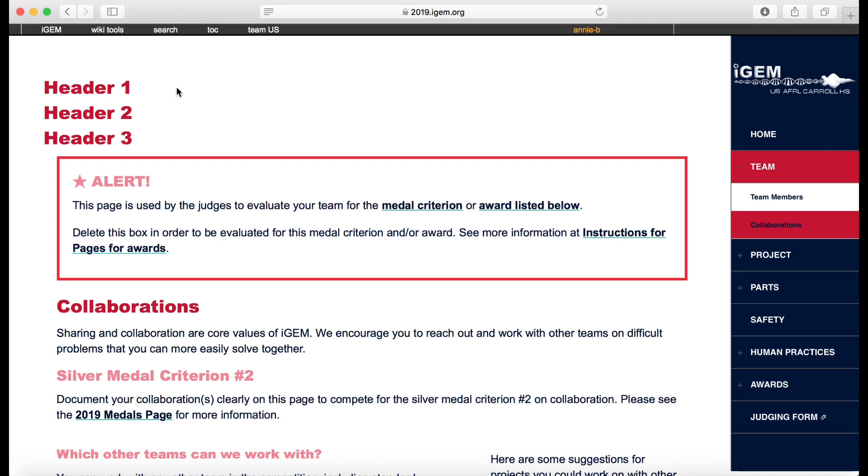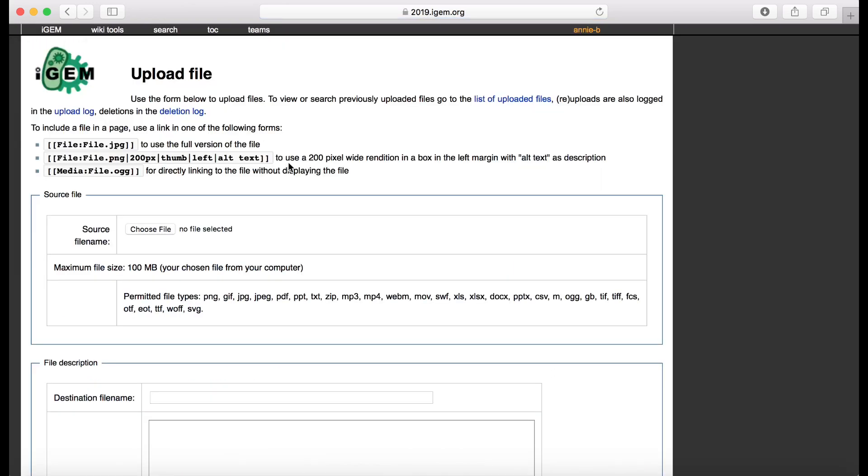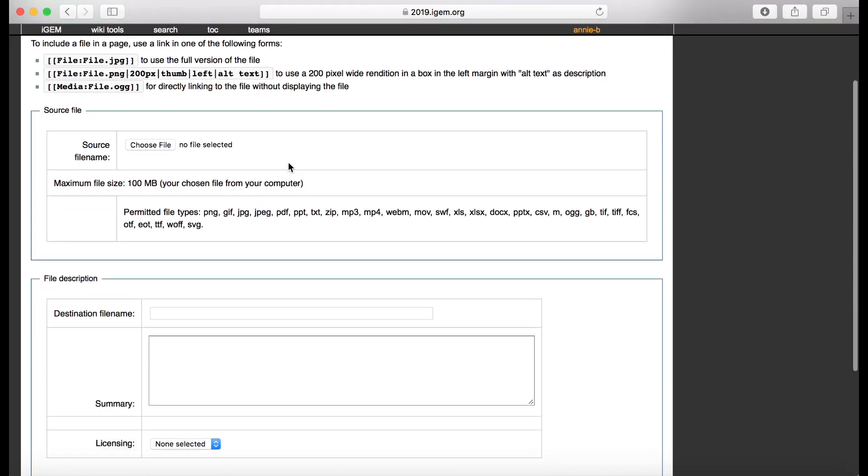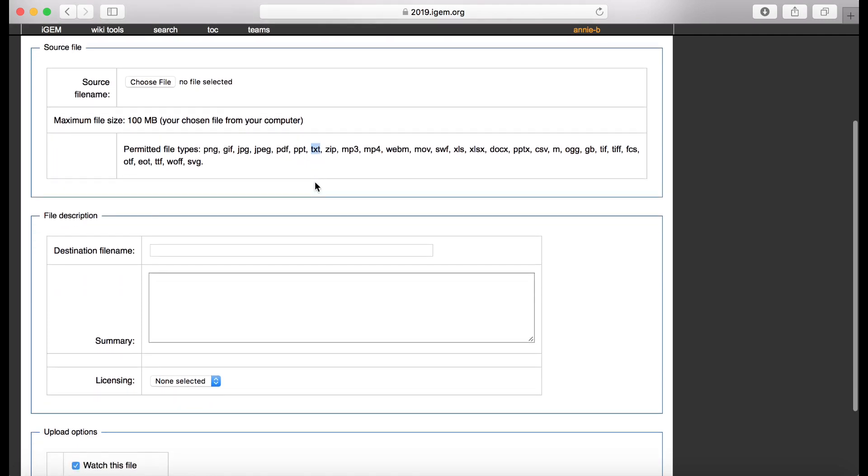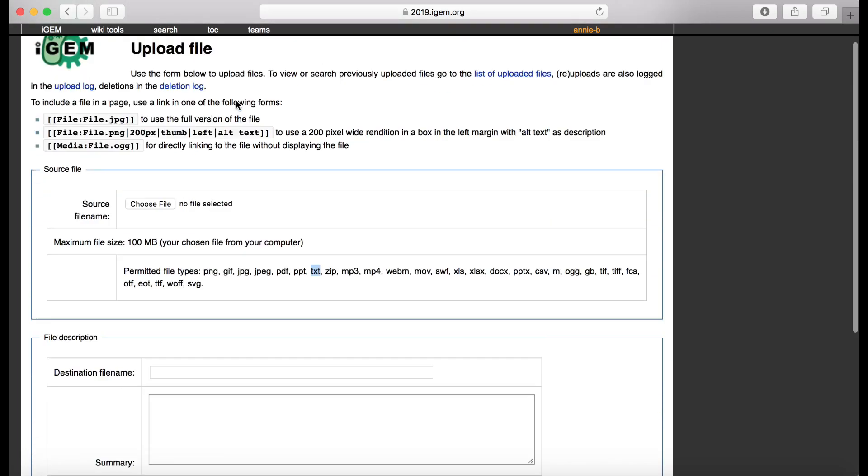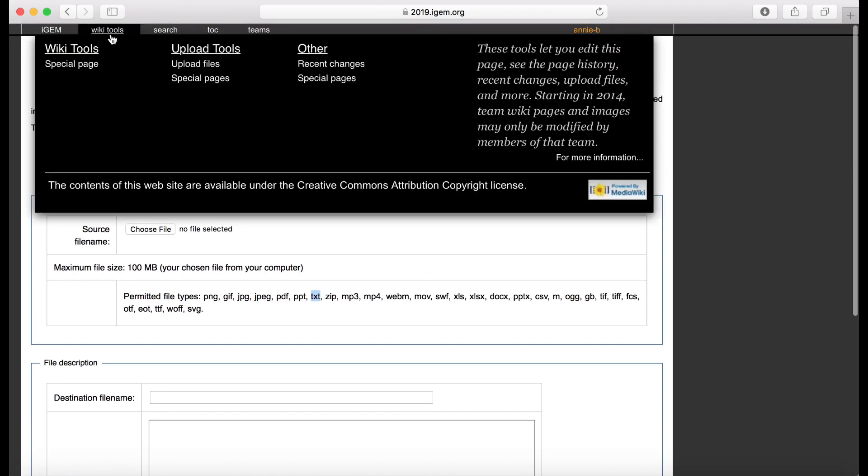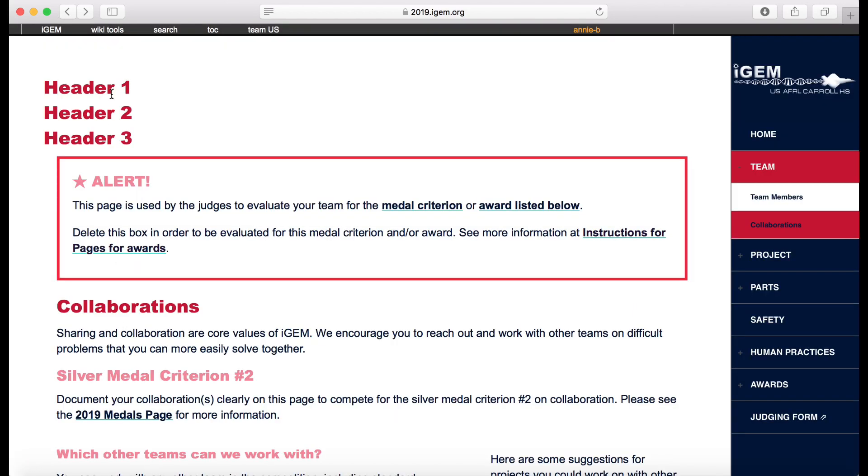I am going to show you if you go into wiki tools and try to upload files. You'll see here that you don't have many options as far as uploading javascript files and things like that. You could do a text file, and that could be a very good option for you, but I'm going to show you some additional ways.